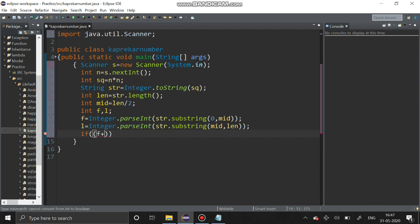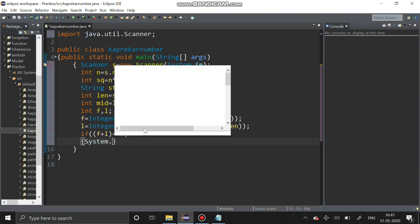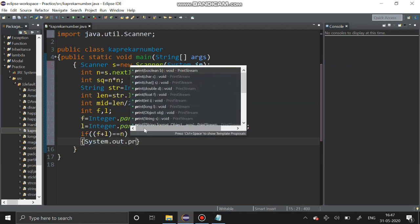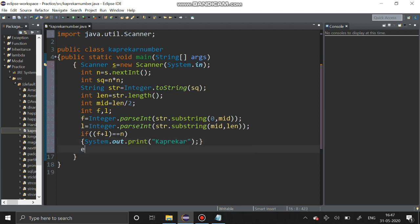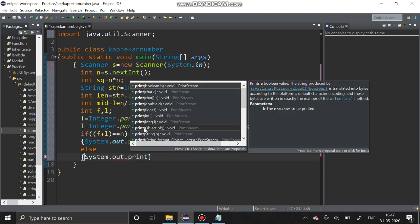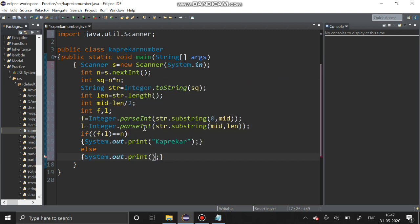After that we have to check the if condition: if f + l equals that number, then it is a Kaprekar number — System.out.print("Kaprekar"). Else, System.out.print("Not Kaprekar"), printing along with the first and last values.